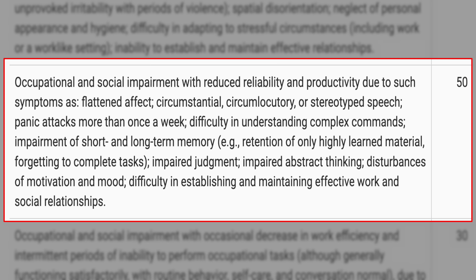Difficulty in establishing and maintaining effective work and social relationships is on the rating schedule. Humans are social beings — you want to have friends and be in the mix. I don't want any of that. I talk to you guys through a camera and I'm happy I'm not in a crowd, not looking for a bunch of friends. That's one example of social and occupational impairment.